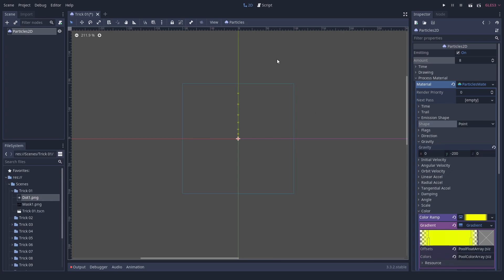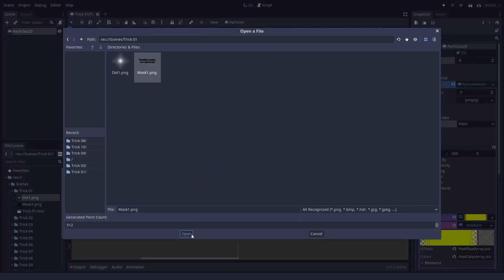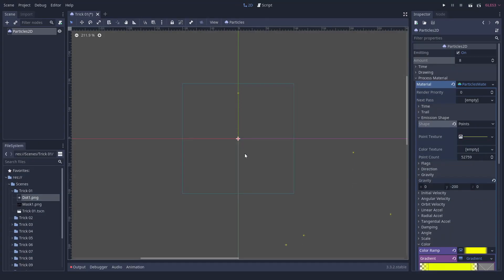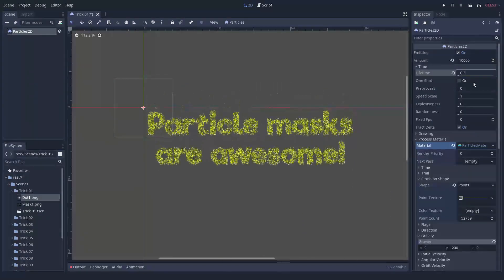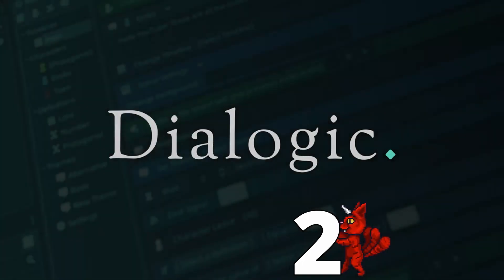To add an emission mask, click on the particles button and select load emission mask. You can either let particles emit from the whole solid area or only along the outer border. Number two,